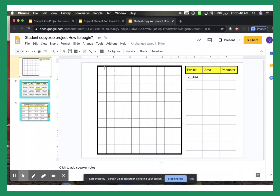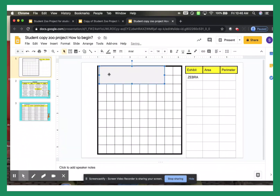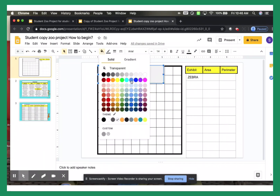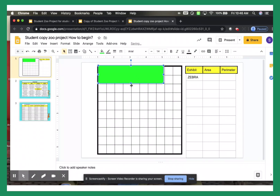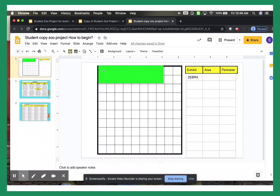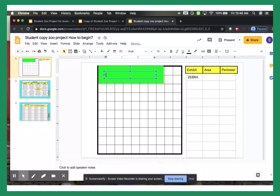You're going to go ahead and get a shape, and I'm just going to put the zebra right there, and just kind of structure it however I want. Then I'm going to color my zebra green, and you can personalize this to whatever color you want. Go to text box and write zebra. You could write 1600 square feet so you know that.